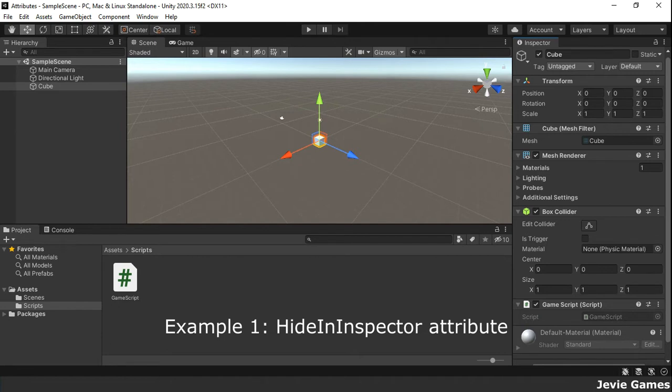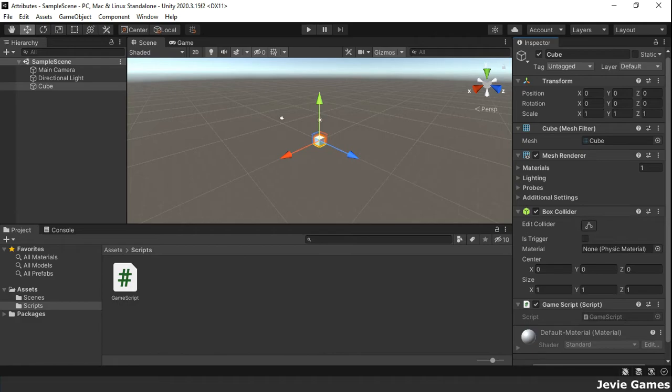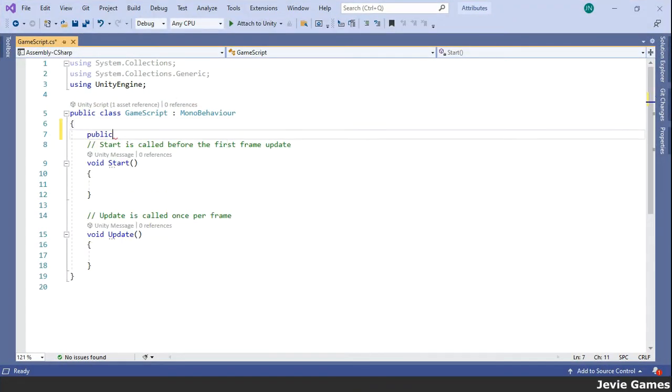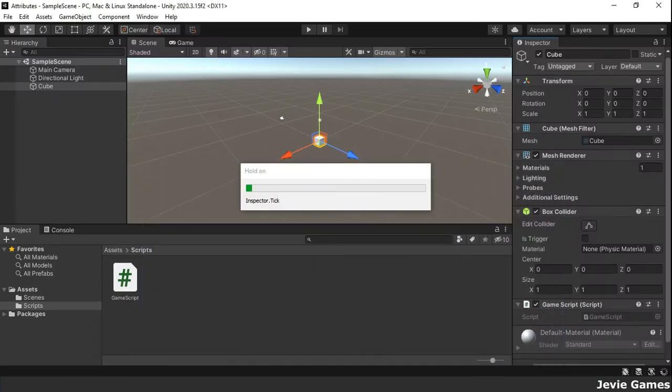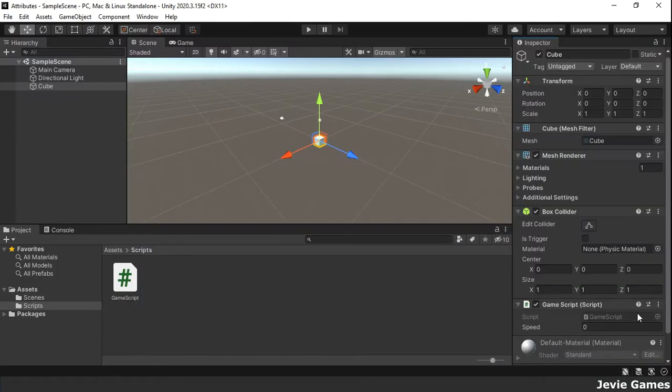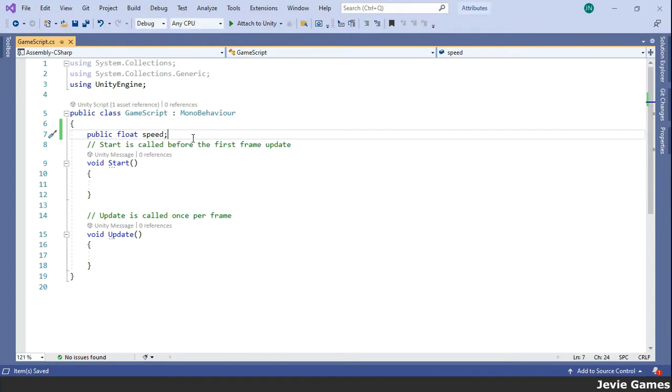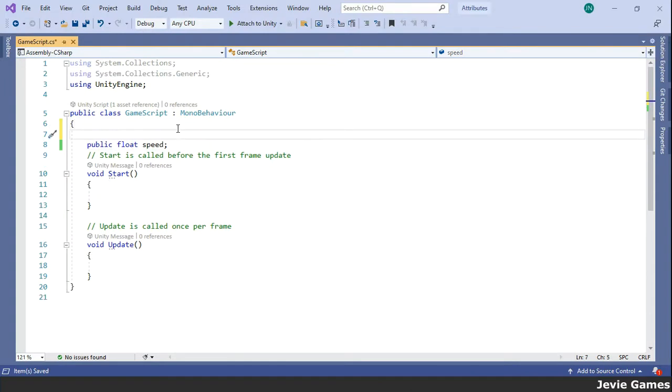Example 1. The HideInInspector attribute makes a variable not show up in the inspector window. By default in Unity, public variables are shown in the inspector window. For example, the public variable speed is visible in the inspector window, but by marking it with the HideInInspector attribute, it is no longer visible.